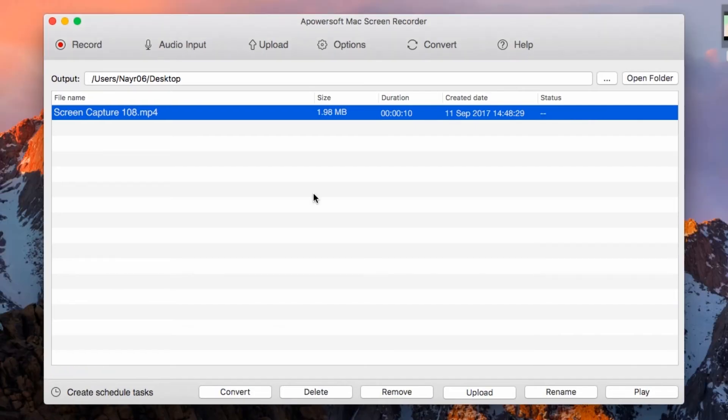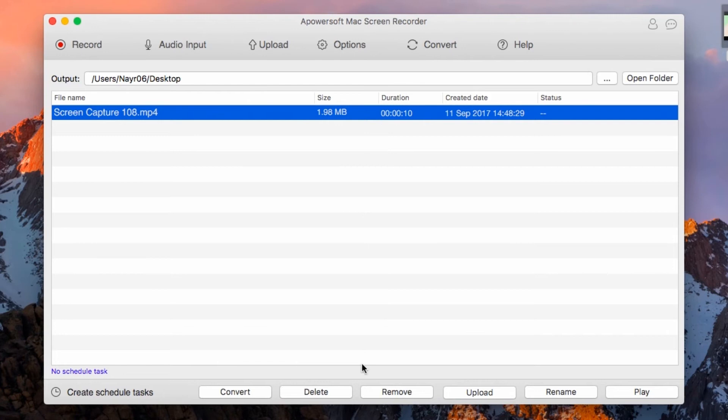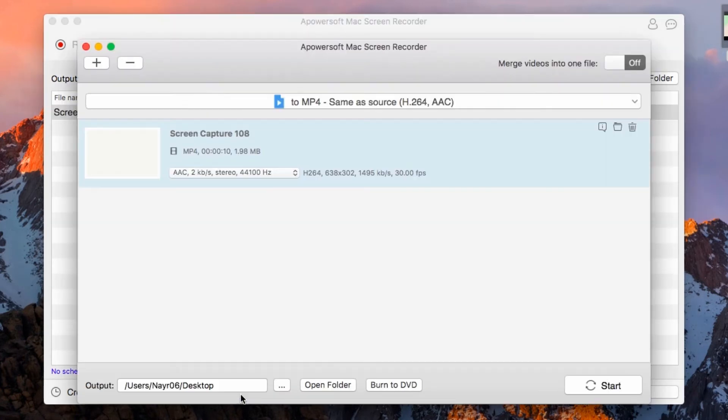You can also convert the file into other format if you wish. All you need to do is select Convert, choose your desired format, and then click Start.